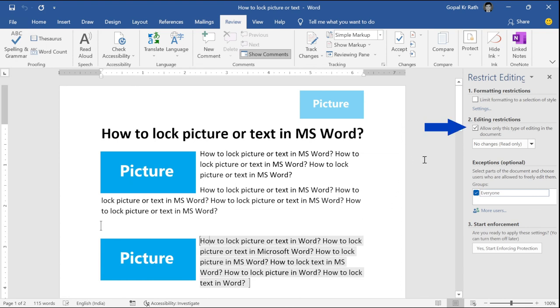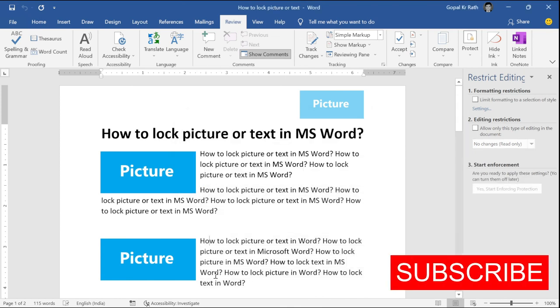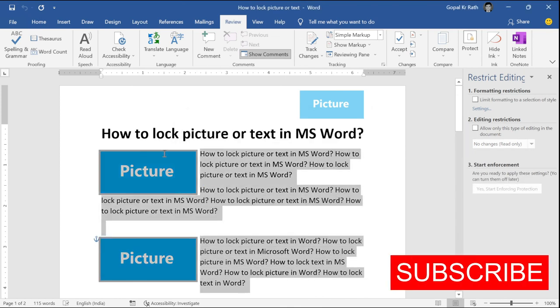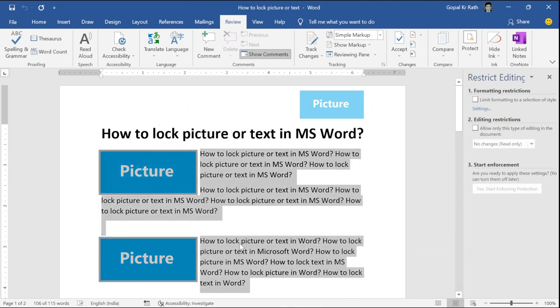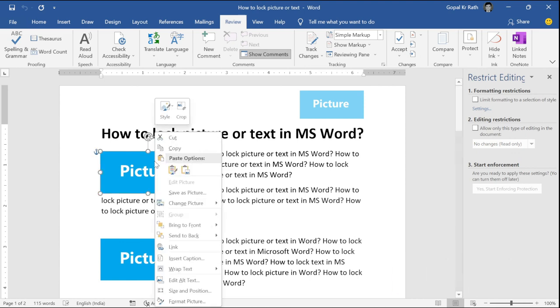Now, it will ask whether you want to allow the editing, click on this tick and click on yes. So that all the formattings, everything will be intact and you can easily make or modify anywhere you want.